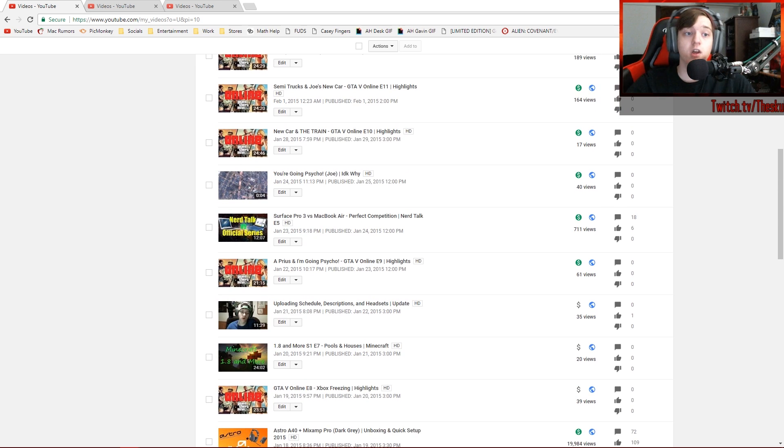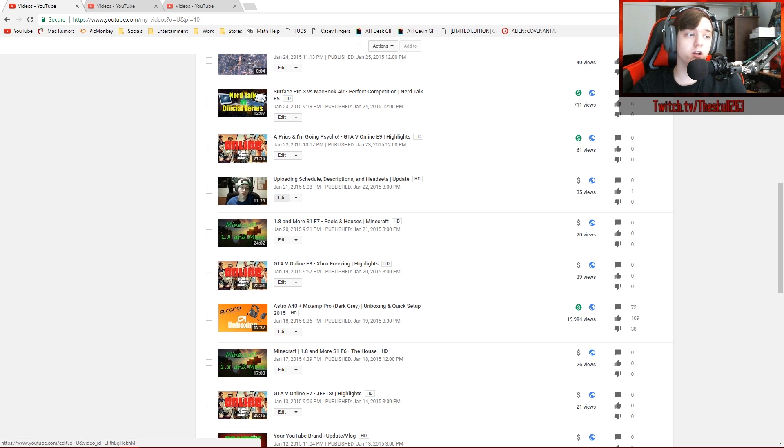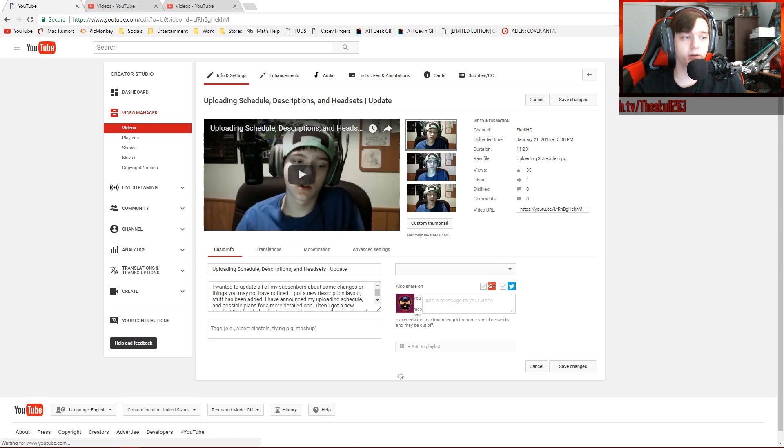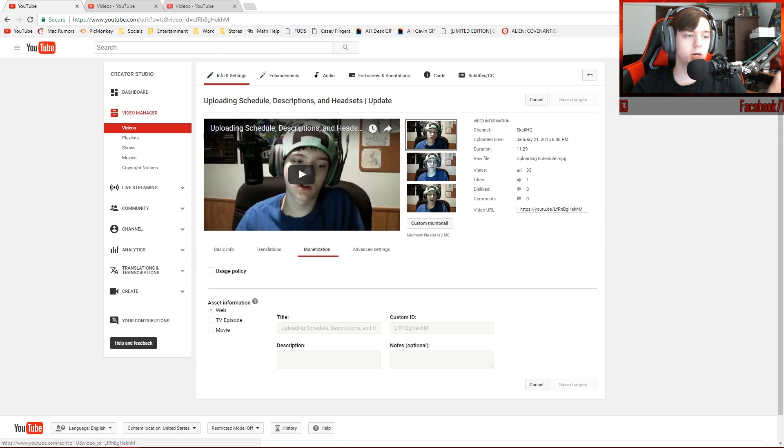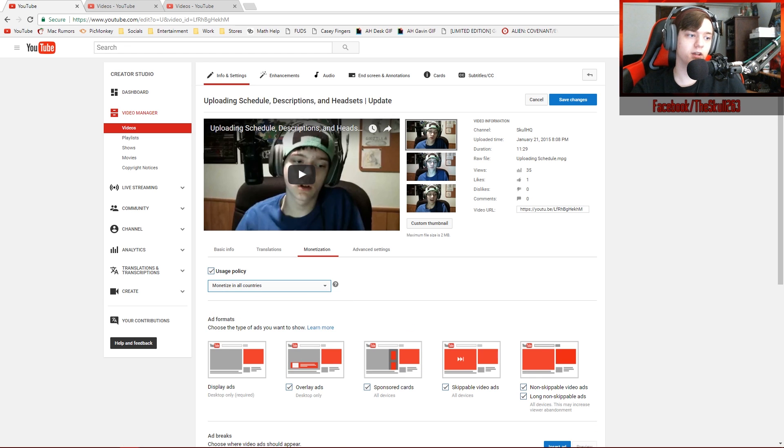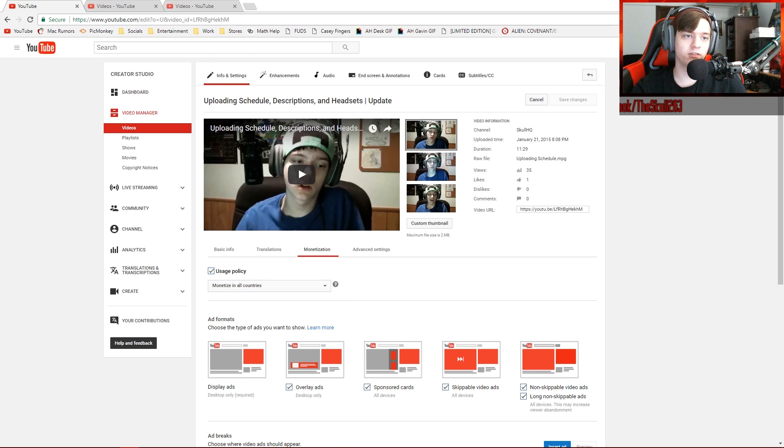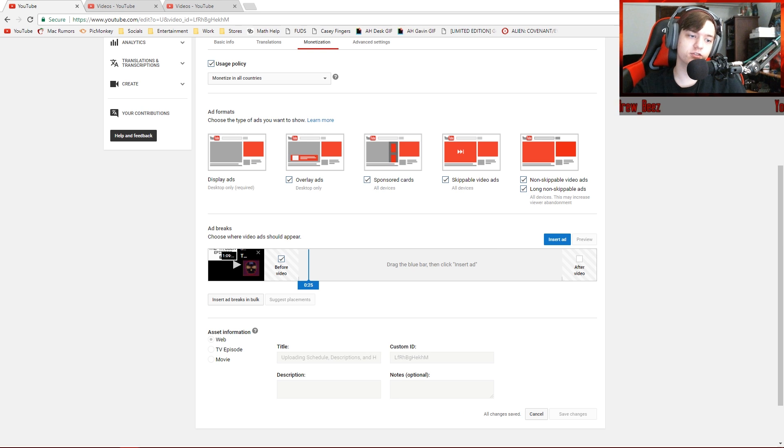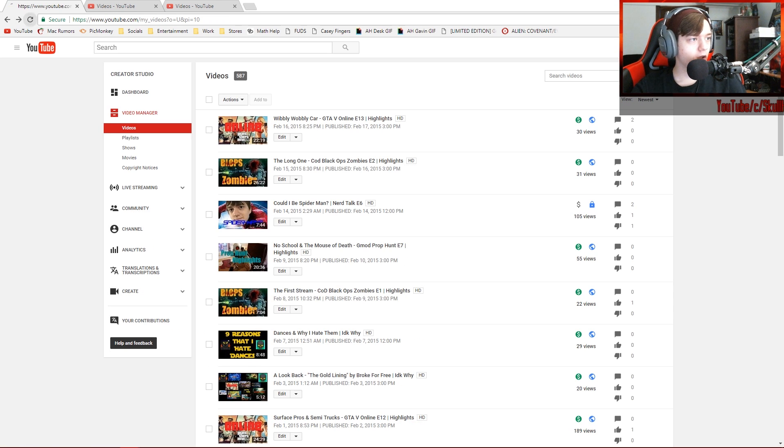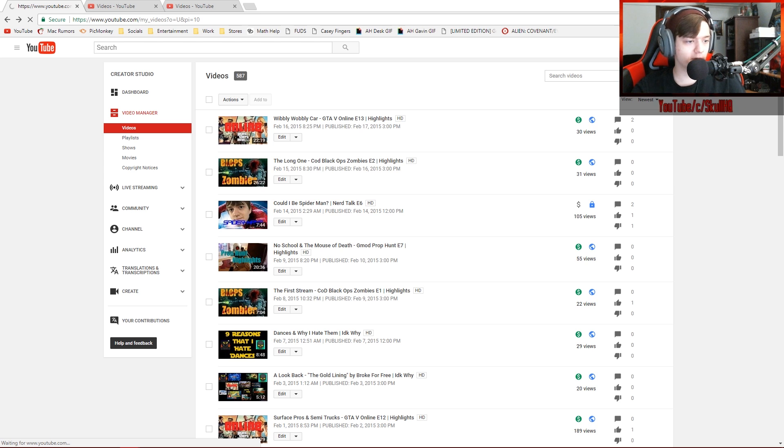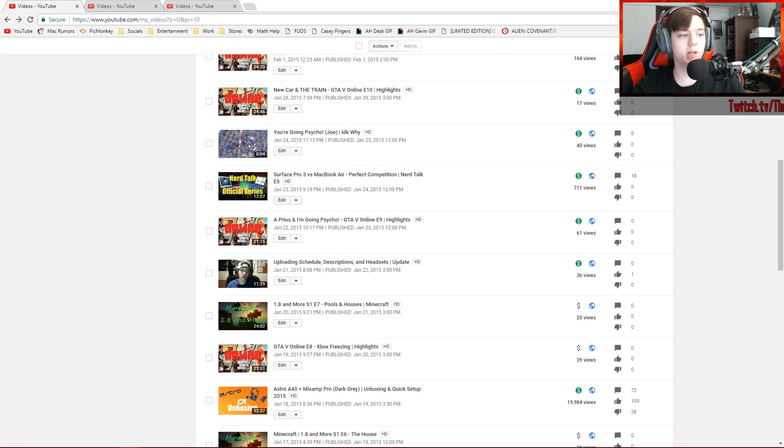That's not monetized. So the plus side of that is that I can go in through all 300 videos like this, go to monetization, go to usage policy, select my policy, monetize in all countries, hit save changes. Well, normally this is how it works. It's just, oh, there we go. Let's reload page 10 and make sure that went through. Okay. It did. It went through.